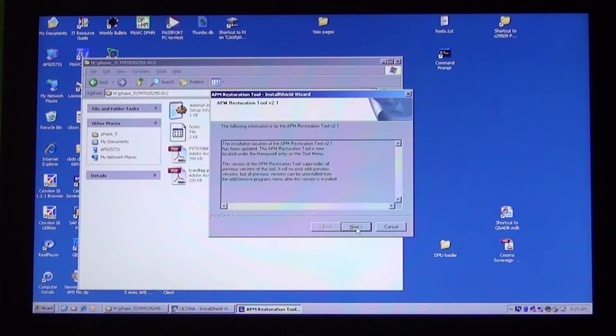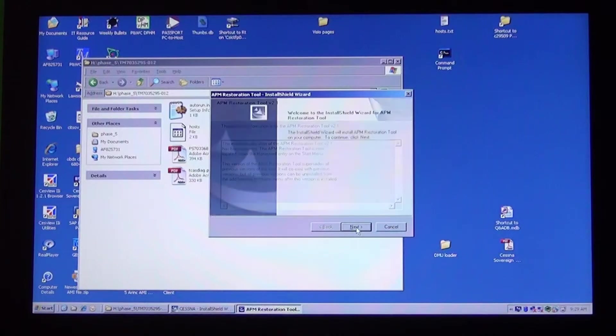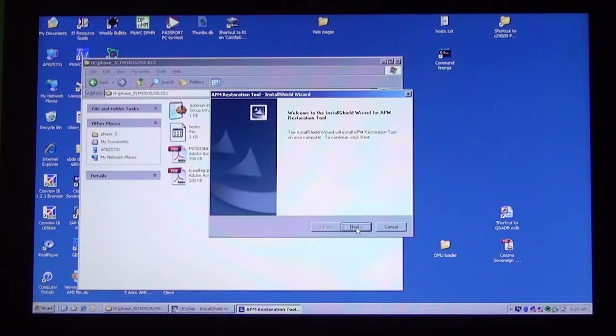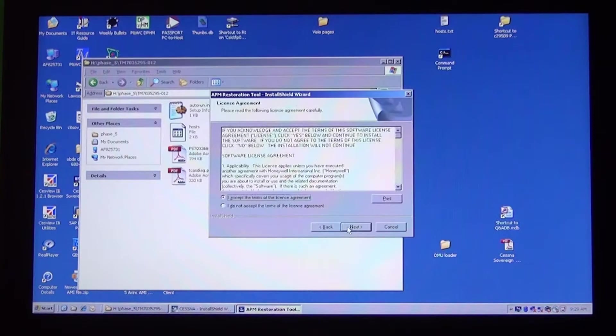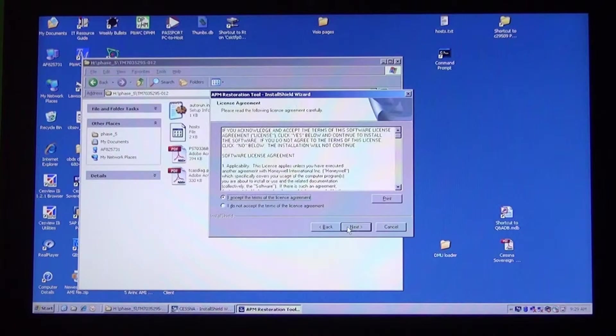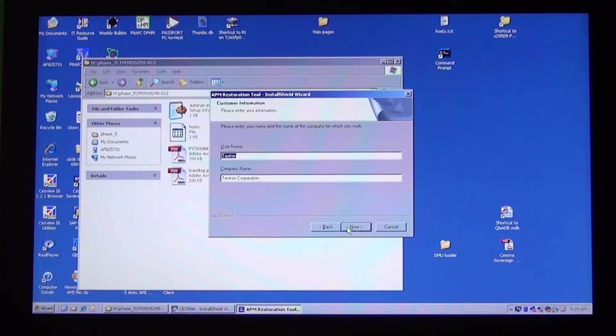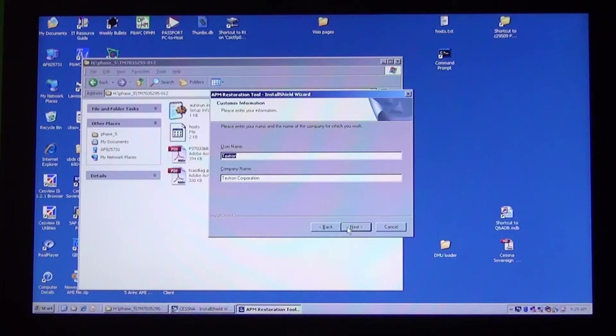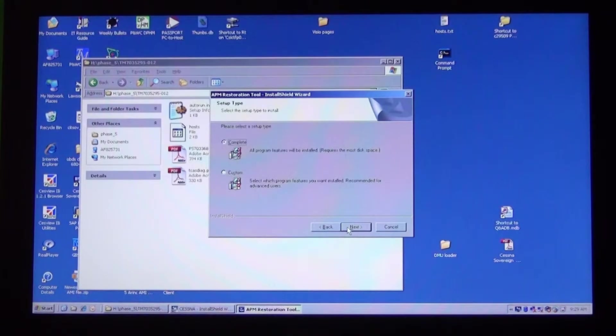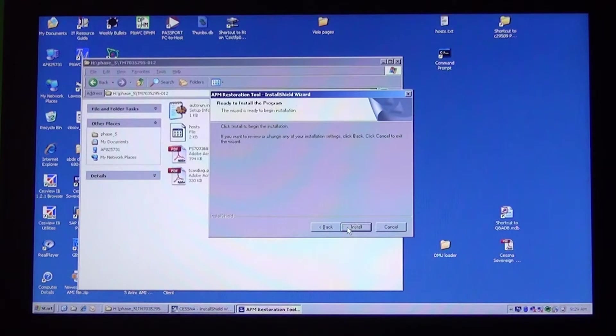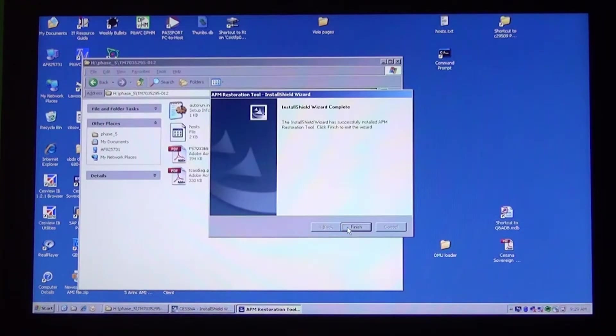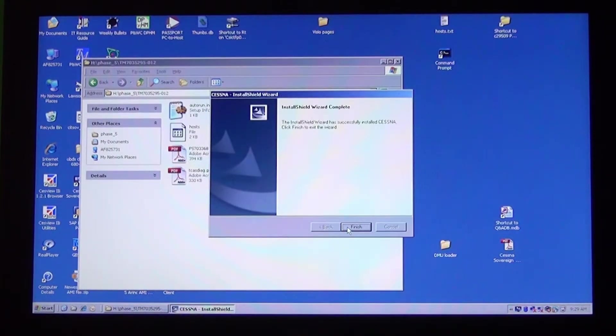On the window that opens, click Next. On the next window, click Next. Click on I accept and Next. Enter Username and Company Name. Click Next. Click Next. Click on Complete and Next. Click on Install. Click on Finish. Click on Finish.